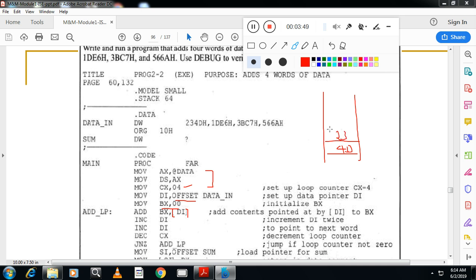Then next one is E6 and 1D. Something like this it will store. That means each data will take two locations.